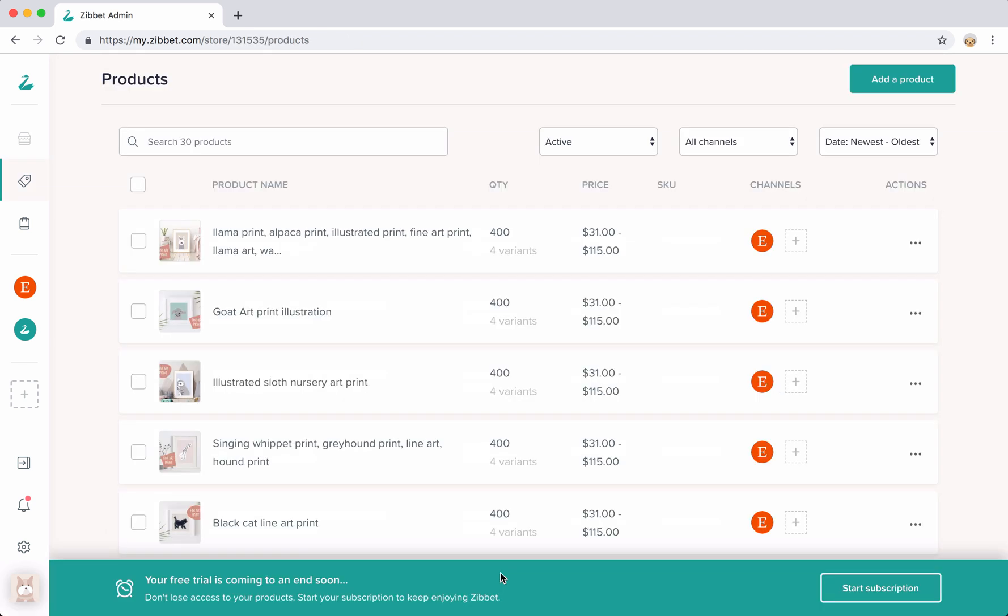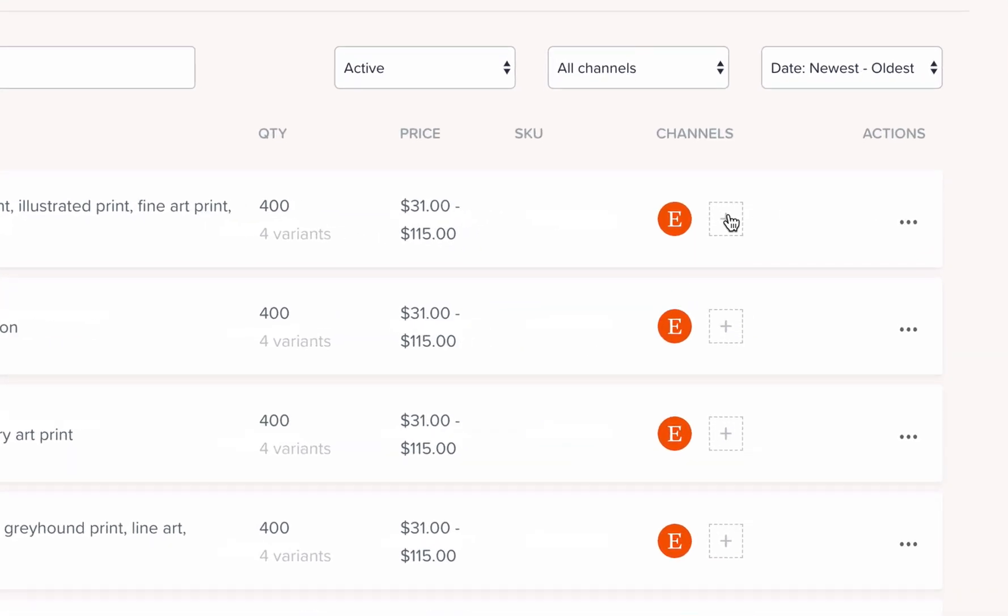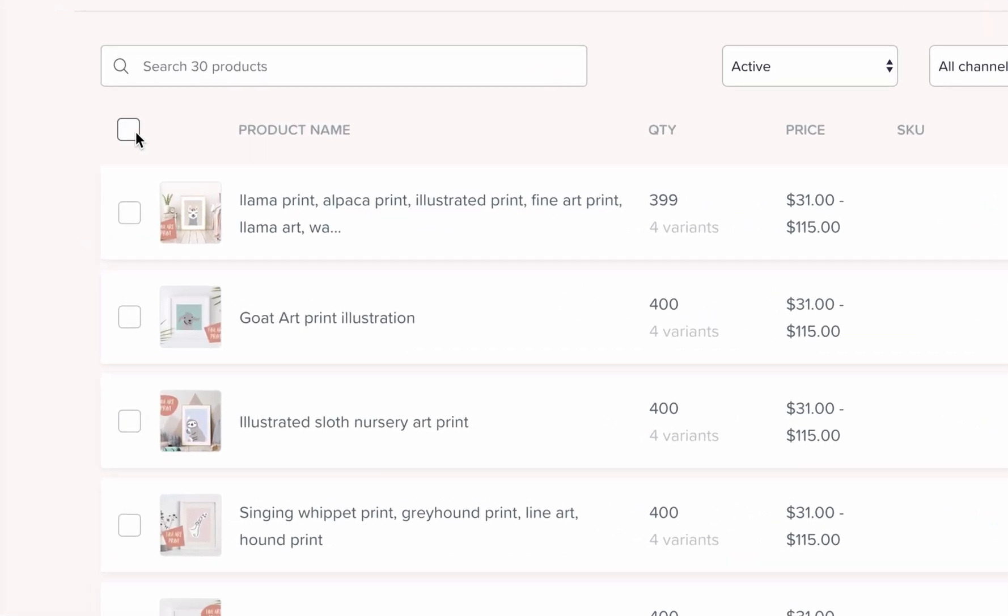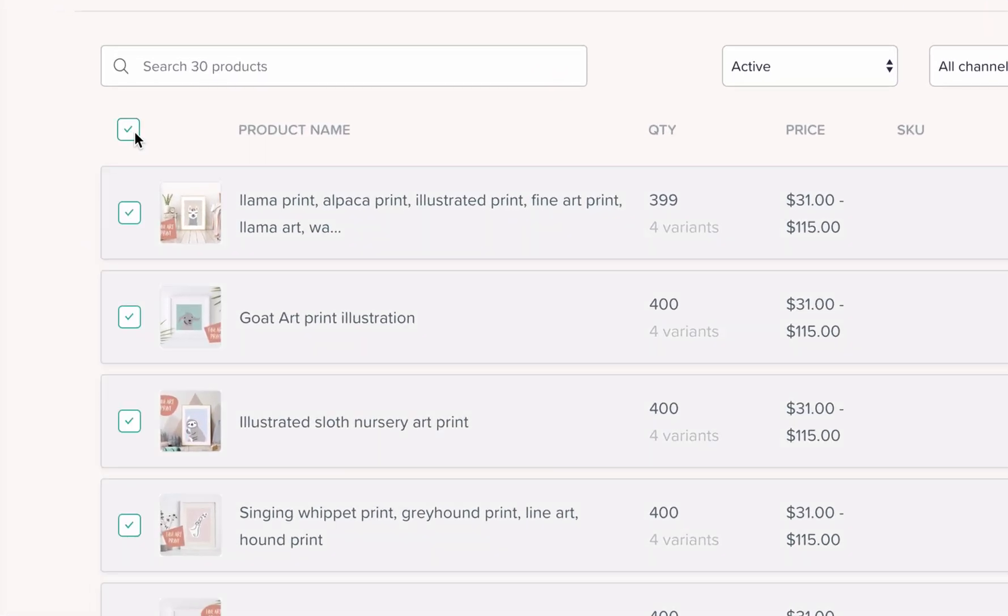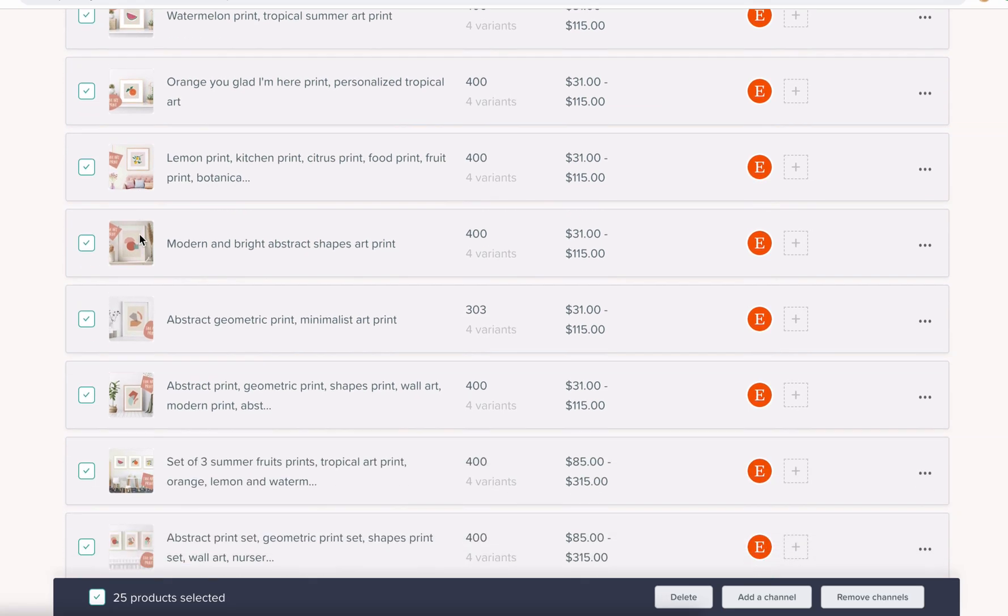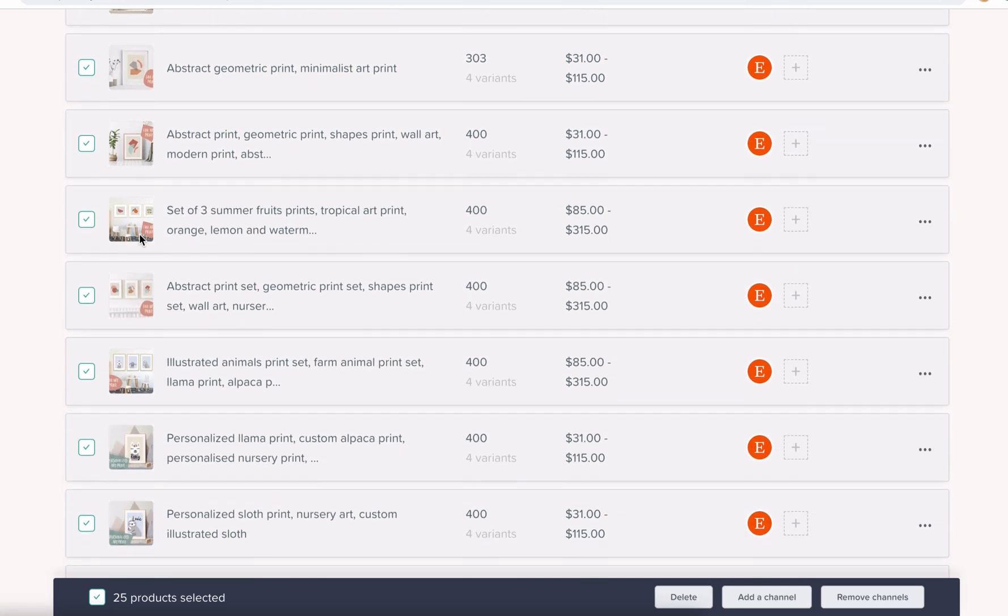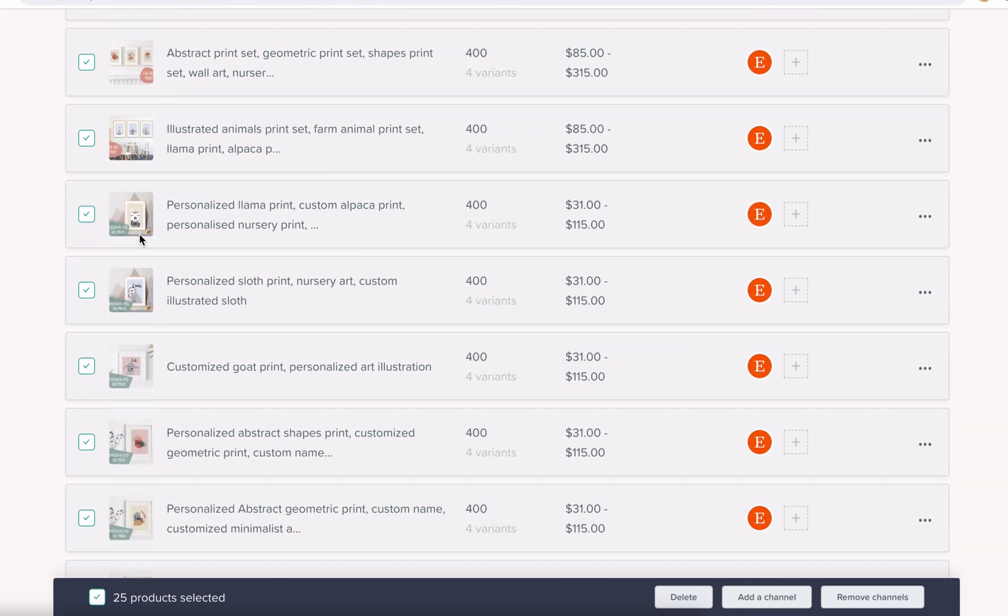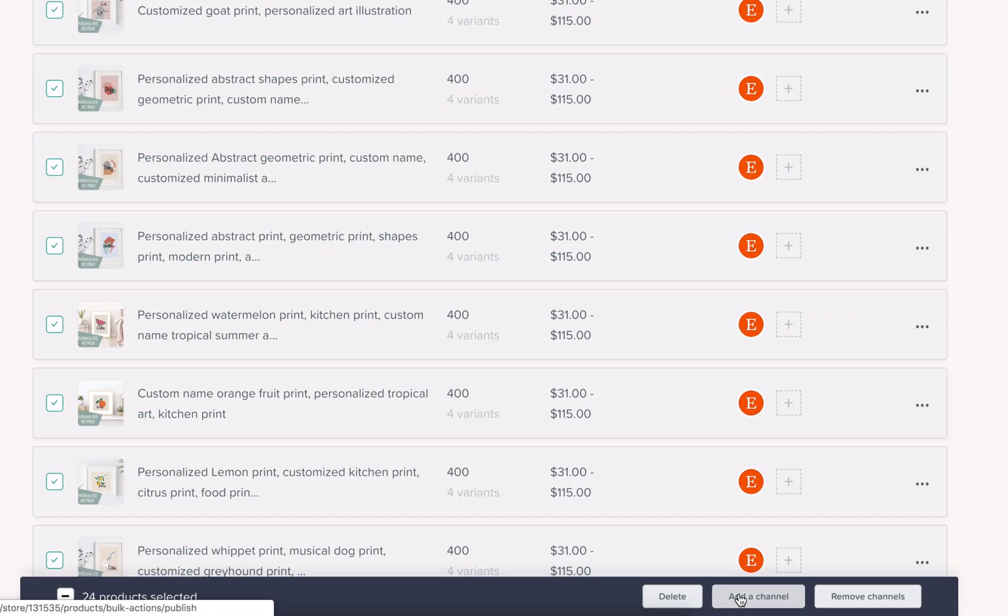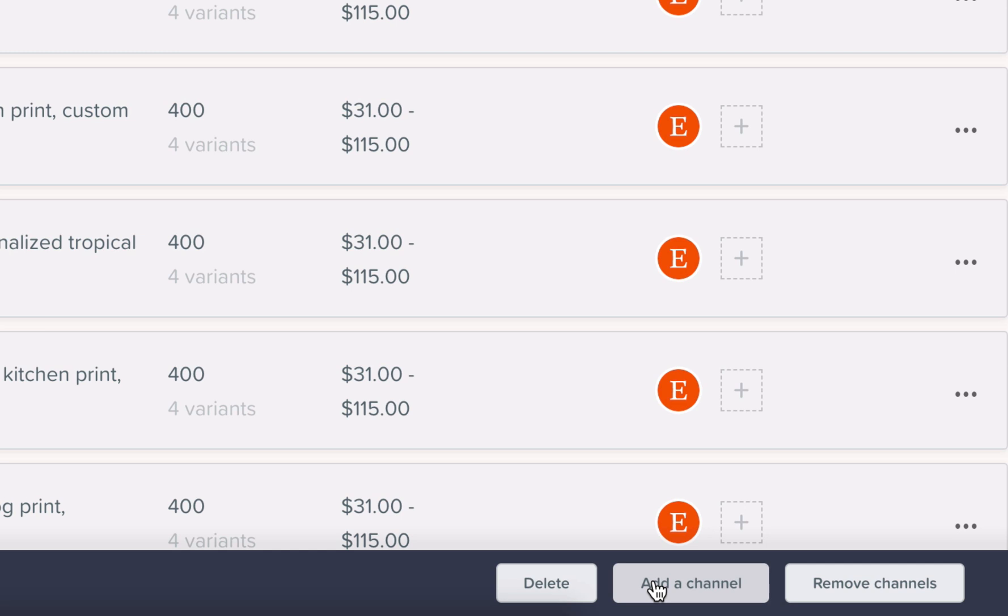The first way to add a product to a new channel is to simply hover over the product here and select this plus icon. If you'd like to add all of your products in one go, you can also select all your products and use the bulk editing feature here at the bottom of the page to add a new channel.